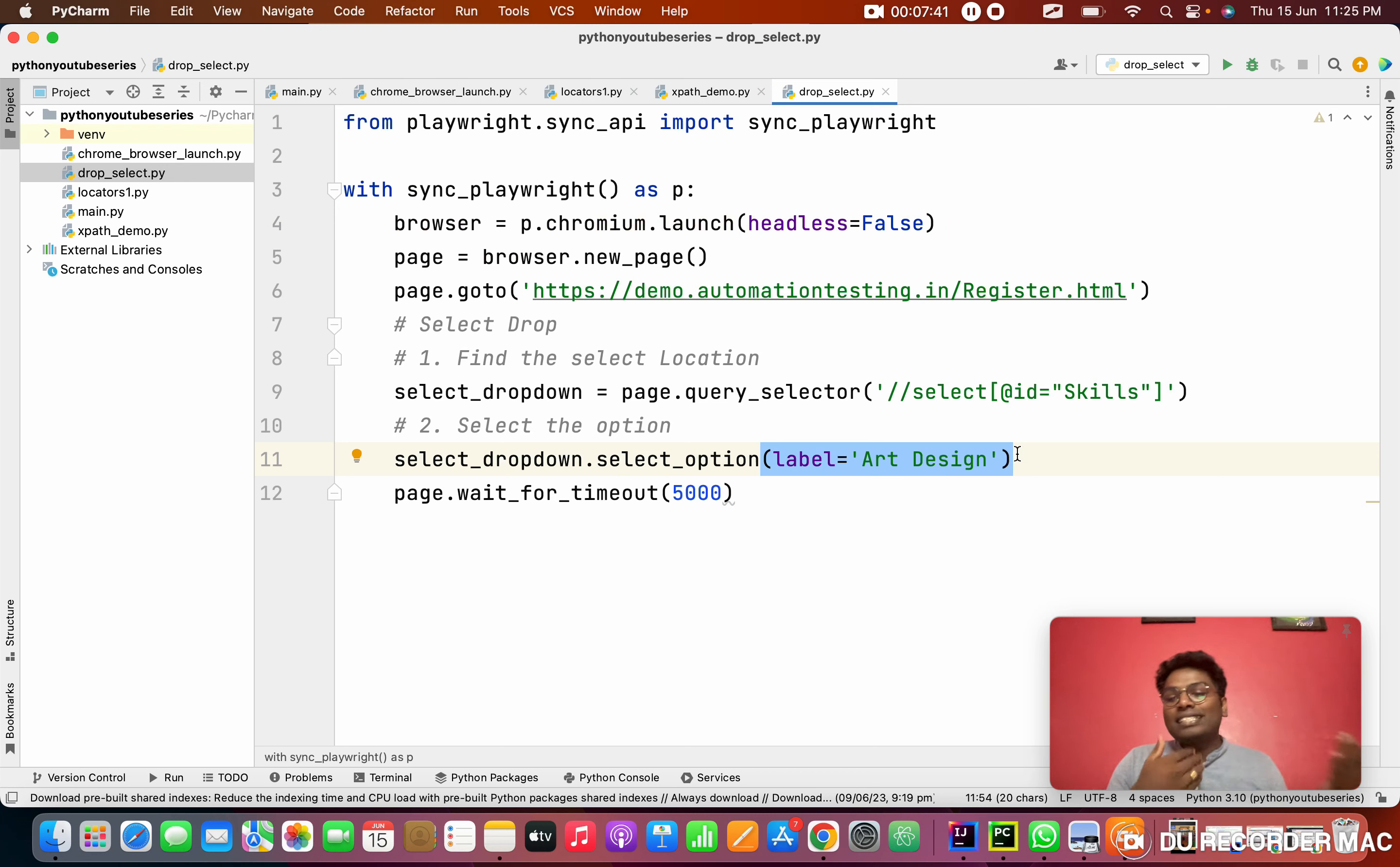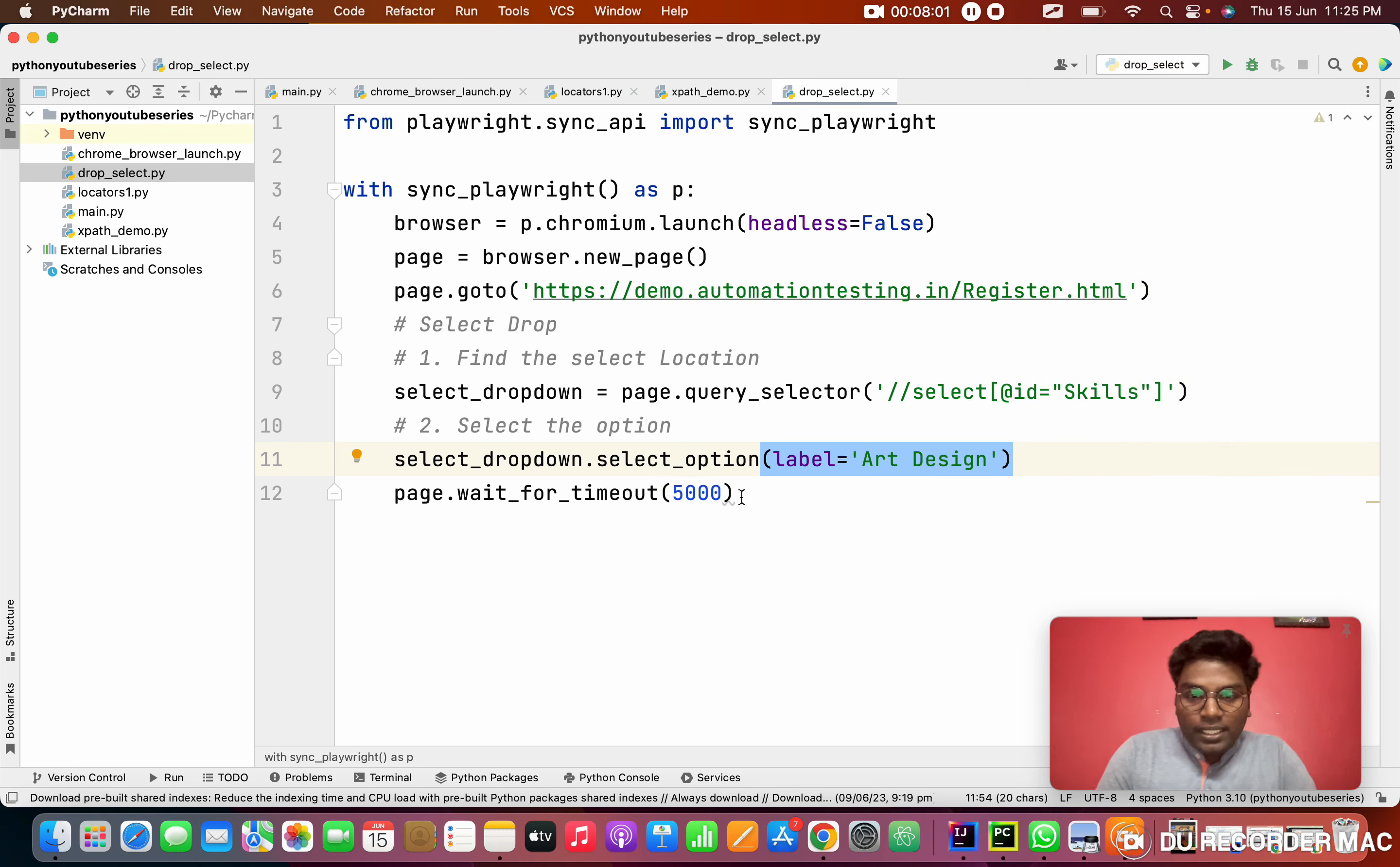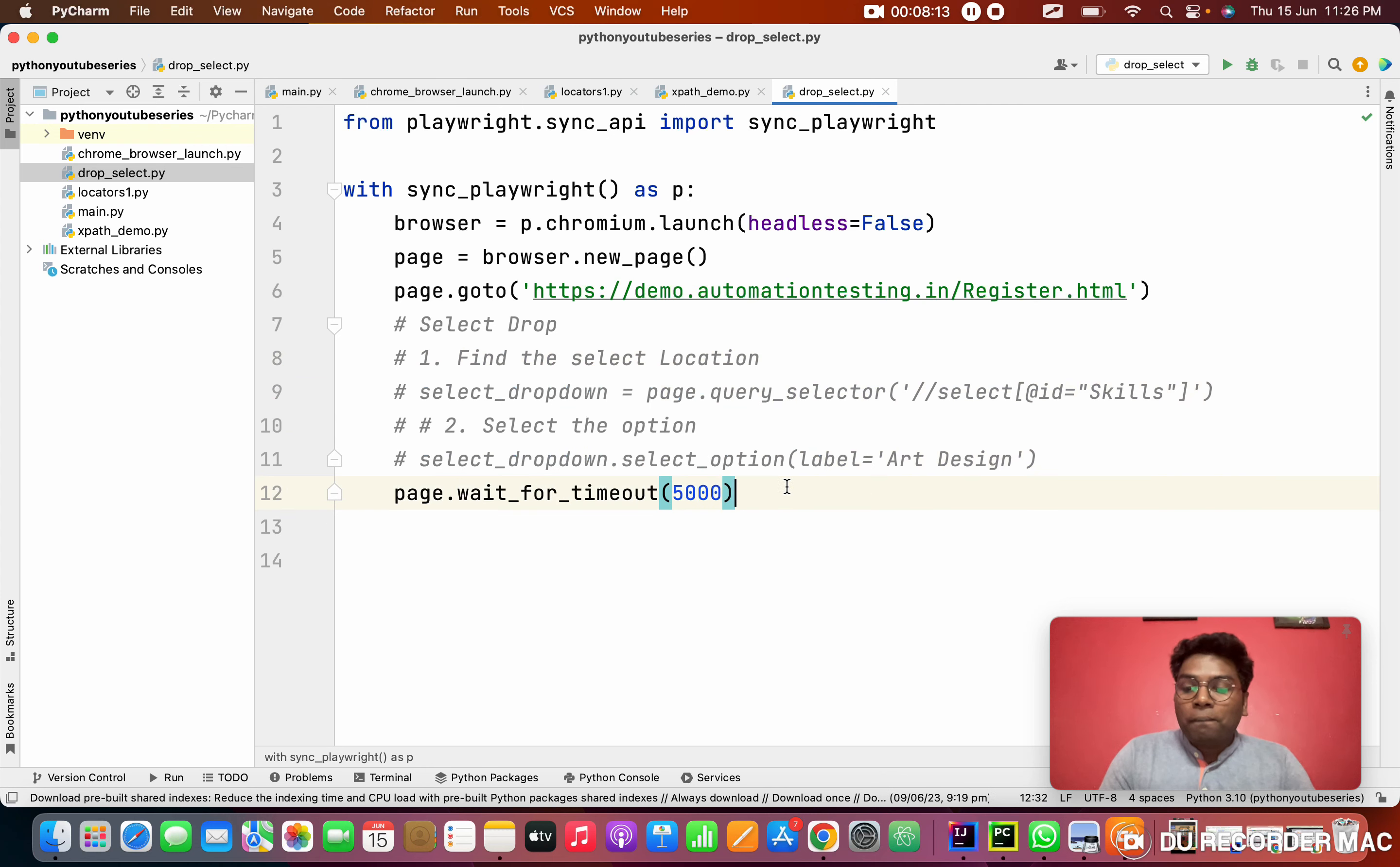Anyone studying Selenium and coming up, this is the way of finding the selector. Next thing is using that select dropdown, select the option. This is the normal Selenium mode. But Playwright is smarter. It will reduce things, in shorter manner. I will show that as well. What am I doing now? I'm commenting this entire part actually.